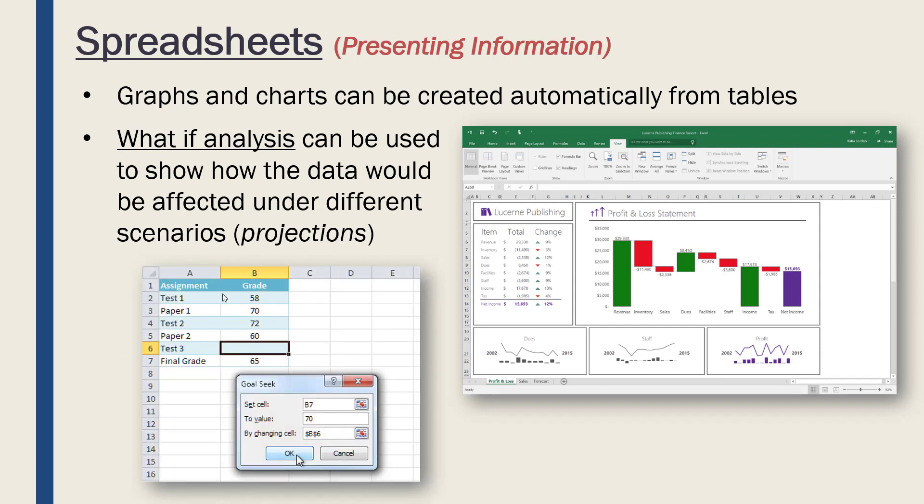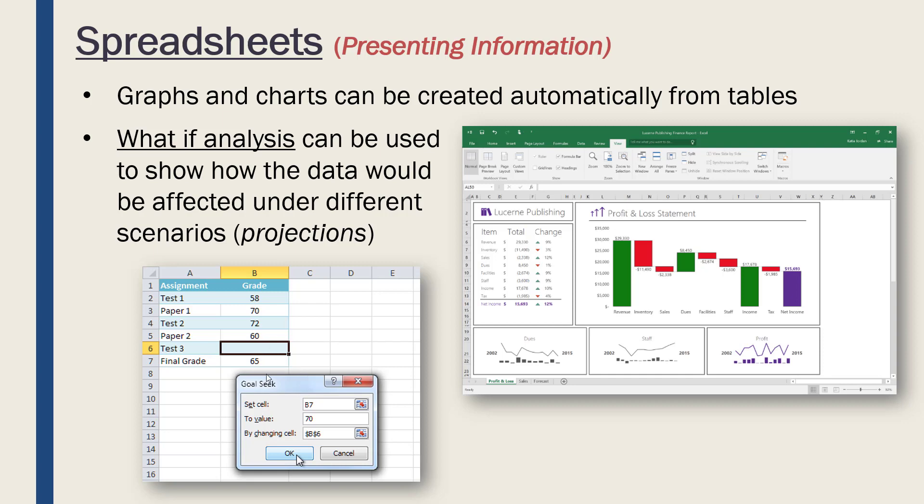For example, here we've got a little table of different assignments and different grades for the assignments. One's missing, and this person is using what-if analysis to figure out—say they want to get 70 in their final grade, they currently have 65—they want to find out what they need to get in the third test to get 70 as a final grade. So what if I got 70, what would need to happen in my data? It would come back with whatever value is needed to allow them to get their final grade of 70. So really useful.